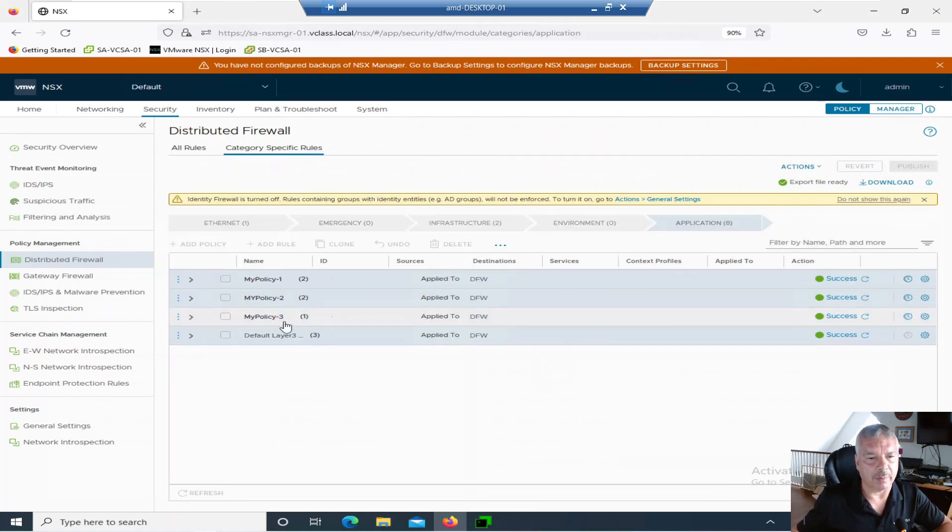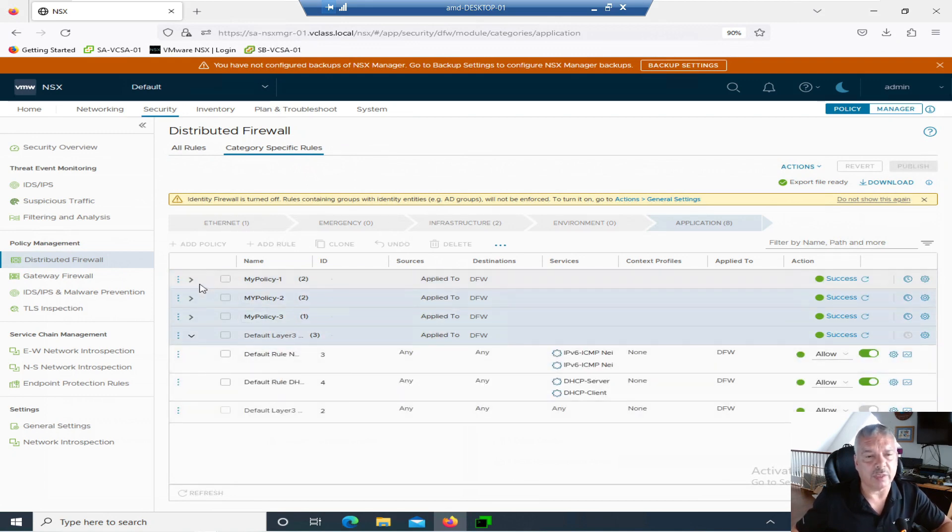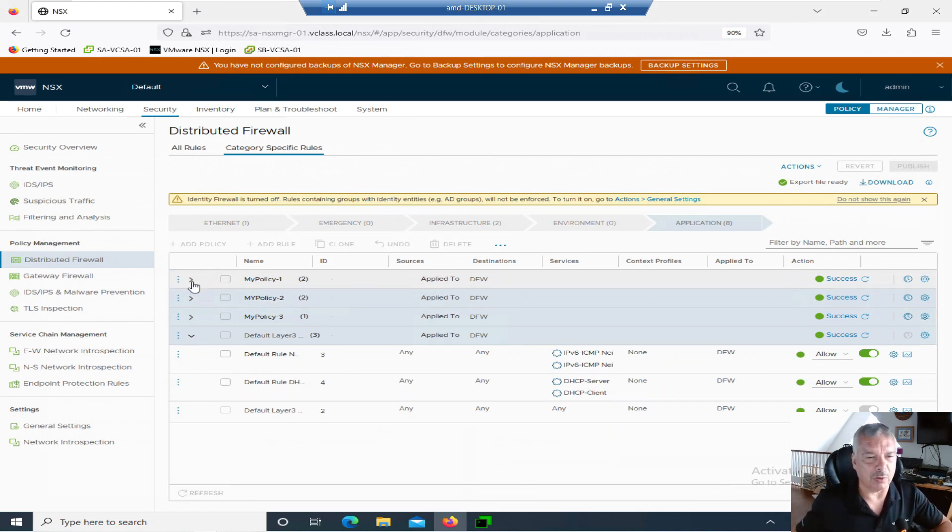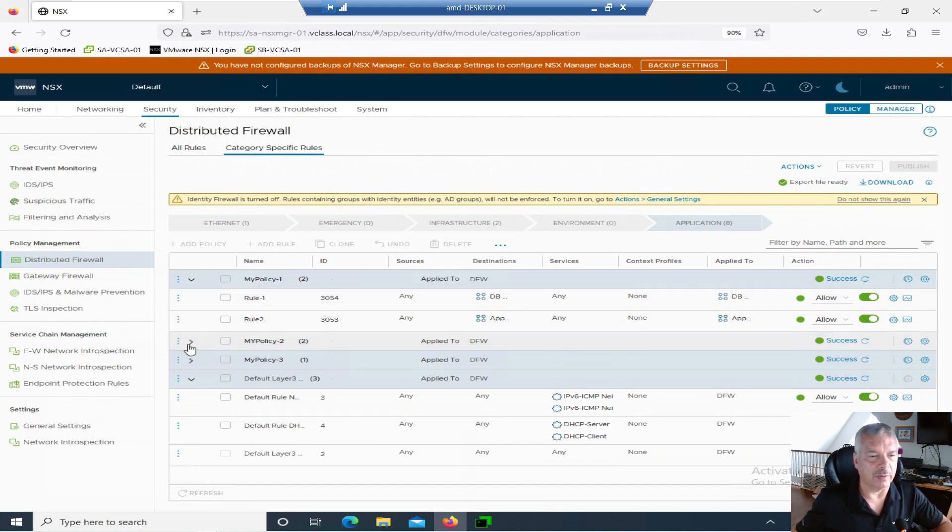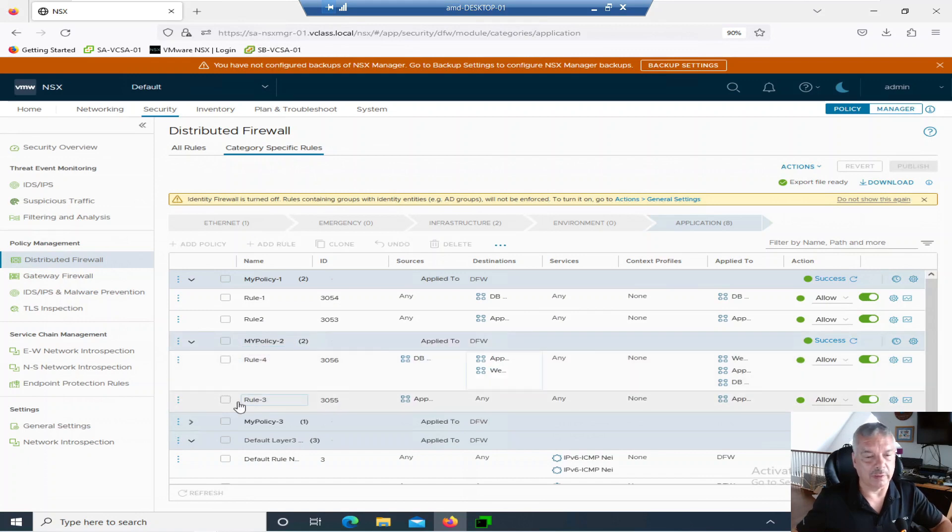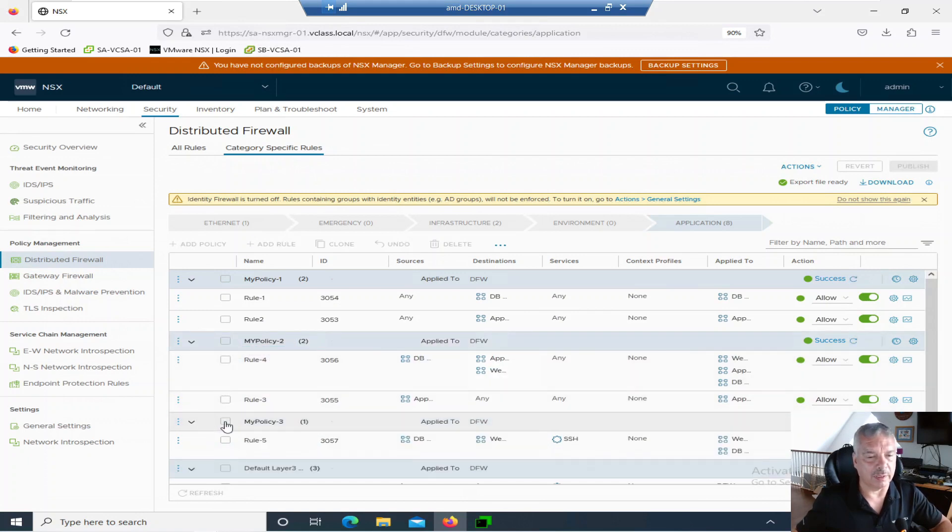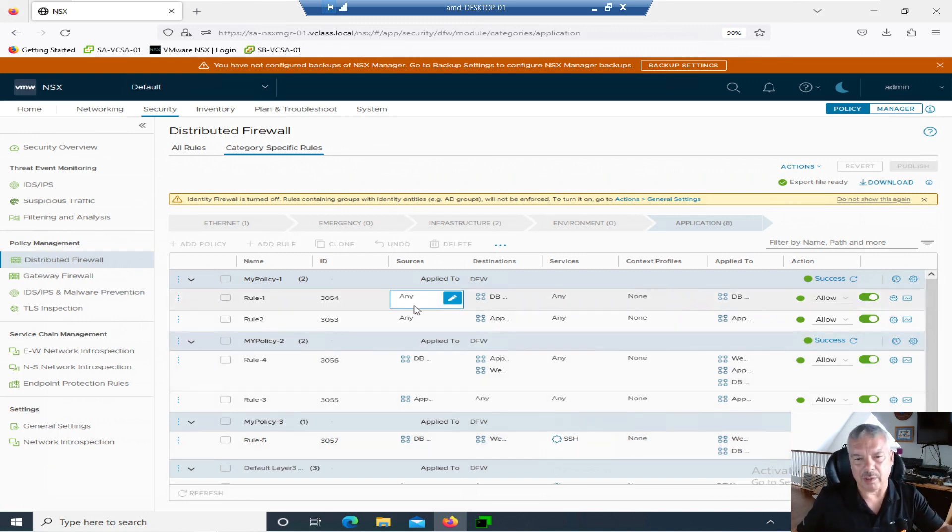But I've got basically my default rule here. That's the default rules that come with NSX. You'll see I created a couple of rules here. I'm not that imaginative. So I've got a policy called my policy one. I got a bunch of little bogus rules in there. I got another policy called my policy two. I got a couple of rules in there and I got a my policy three and I've got a couple of rules in there. They're all kind of just bogus rules that don't really mean anything.